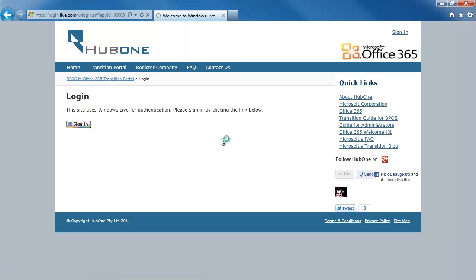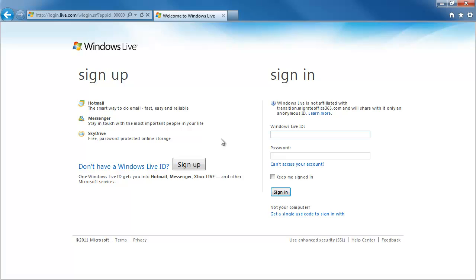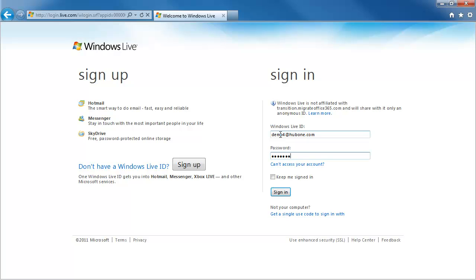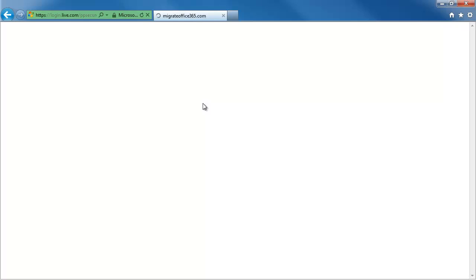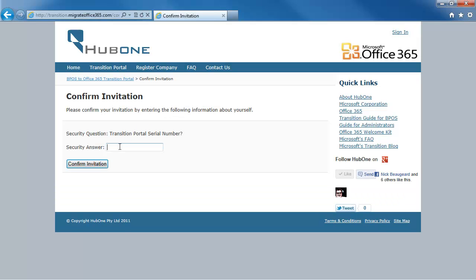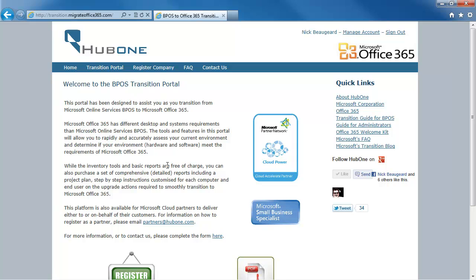By clicking Login you can use whichever Windows Live account you want. The portal doesn't know anything about Windows Live — all it knows is that Windows Live trusts you and gives us a unique identifier which allows us to know which user has logged in. I'll type in my Windows Live ID and password, then my serial number. When I hit Confirm Information, I'm signed into the system and ready to work with the transition portal.